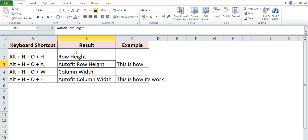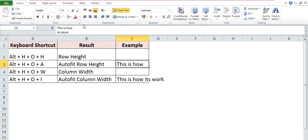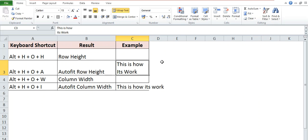If you want to auto fit the row height, for example here you can see that I have written 'this is how its work,' but in this particular cell you cannot read the entire text. So if you want to auto fit the row height, then the shortcut key is Alt+H+O+A.